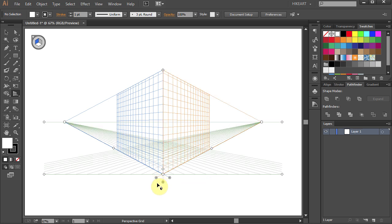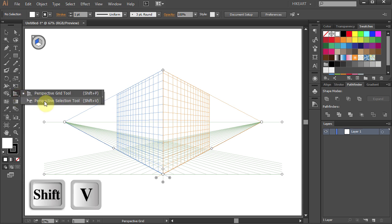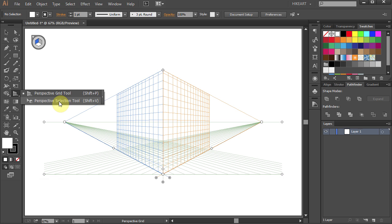The second tool in the Perspective Grid Tool group is the Perspective Selection Tool. With this tool you can switch between active planes.